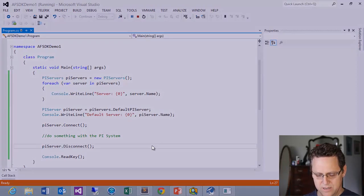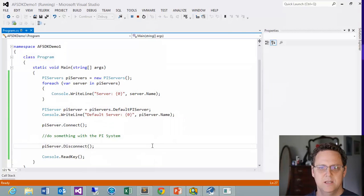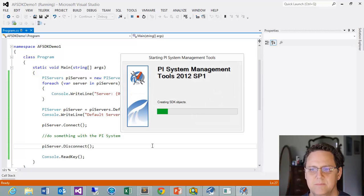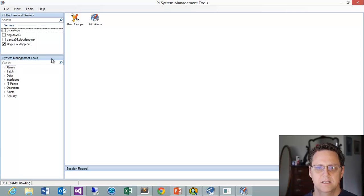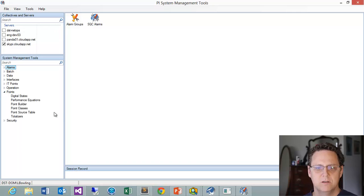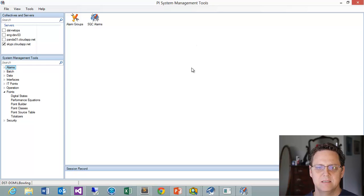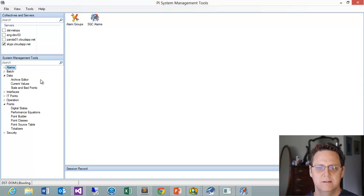The best way to explain it is to start up System Management Tools — the PI SMT. I'm sure as a PI Administrator you've used this tool in the past. If you haven't, get familiar with it. Understanding what happens in the PI System and being able to navigate in this tool is critical for anybody working in the PI System, especially if you're doing programming — you're going to be coming back to this.